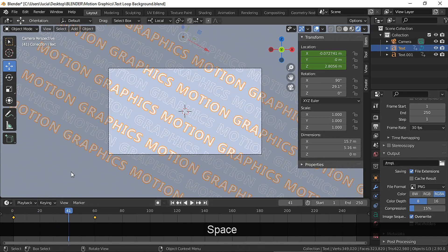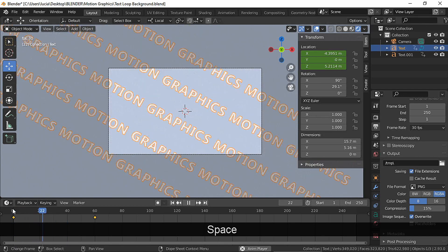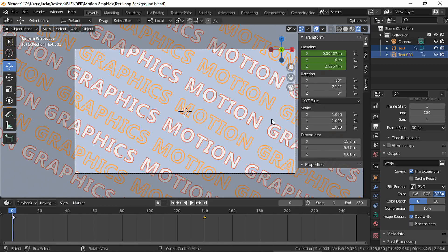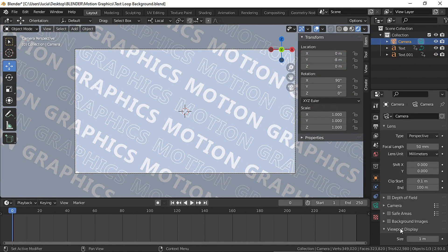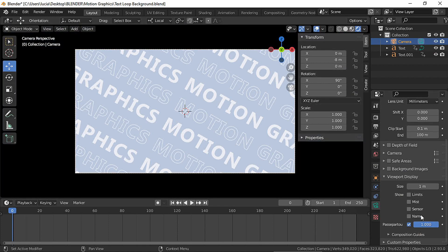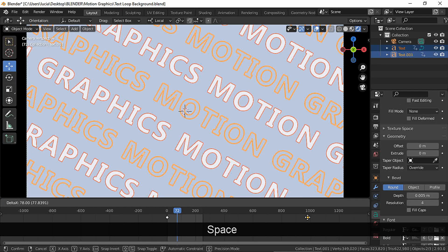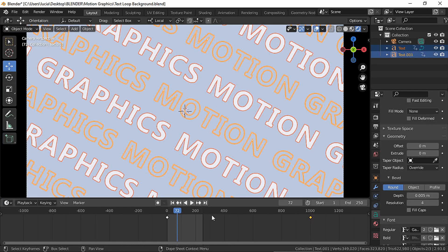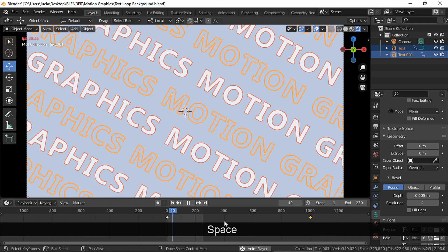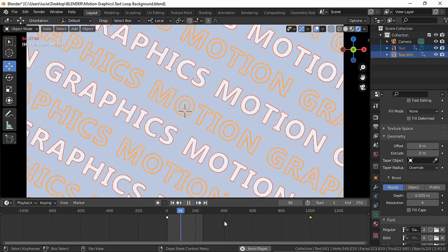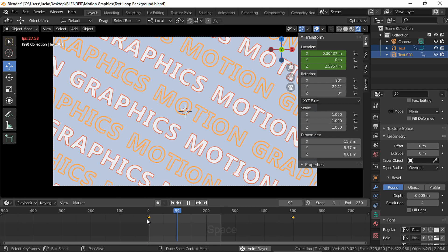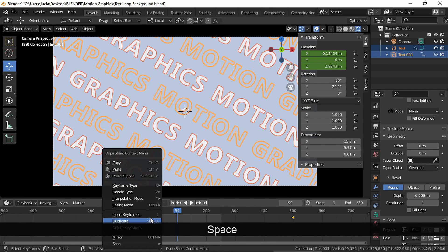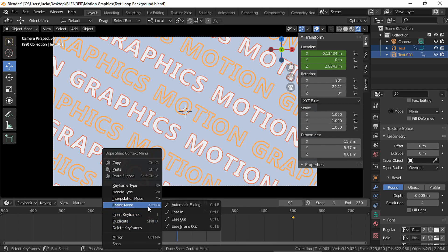This is obviously too fast. Select both text and move the last frame to the frame you want. This will determine how fast or slow our animation will be. Select both text, you can change the scene mode and the interpolation mode.